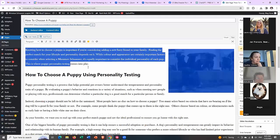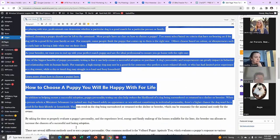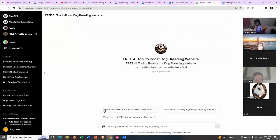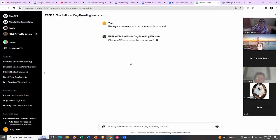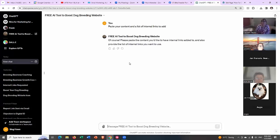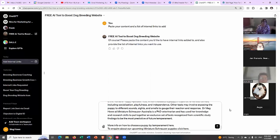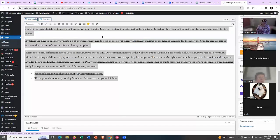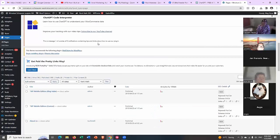So say I made this page — 'How to Choose a Puppy.' What I do is copy the content of the page. It's best done when you're actually making the page. So I paste my content — it says here 'paste your content and a list of internal links to add.' First I put the content in, and then I want to get the URLs. It's a little bit laborious because I've got to gather up the URLs of my pages.